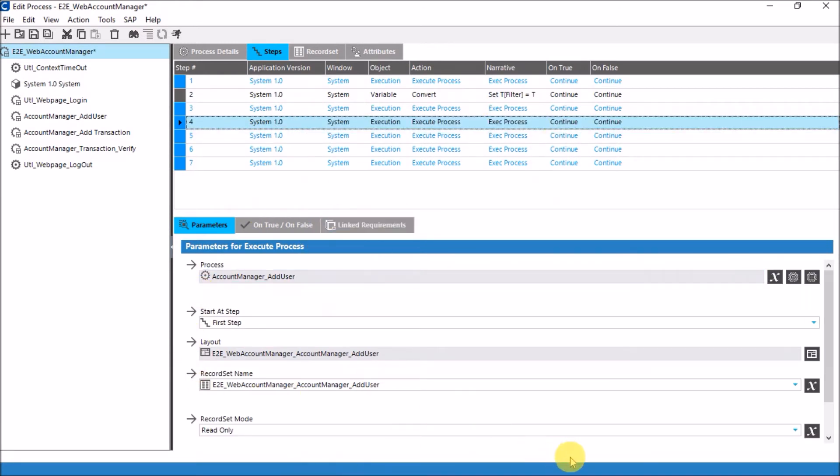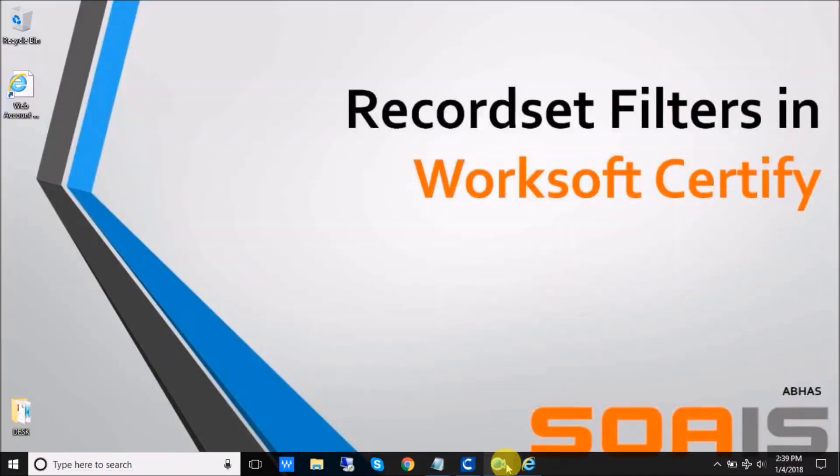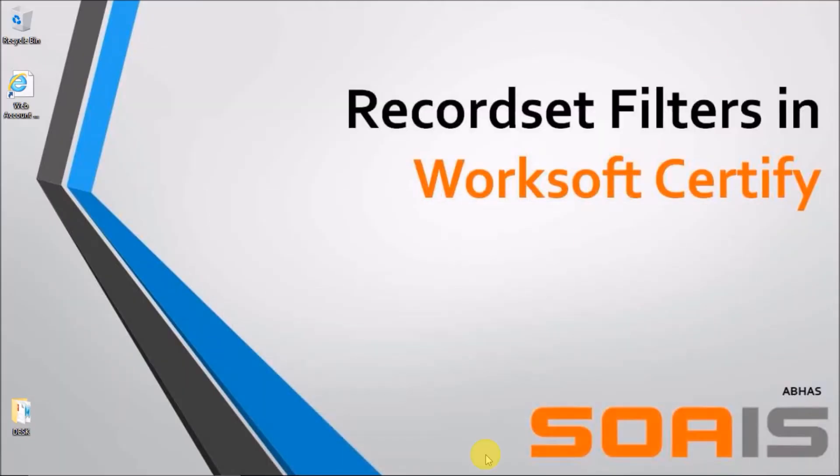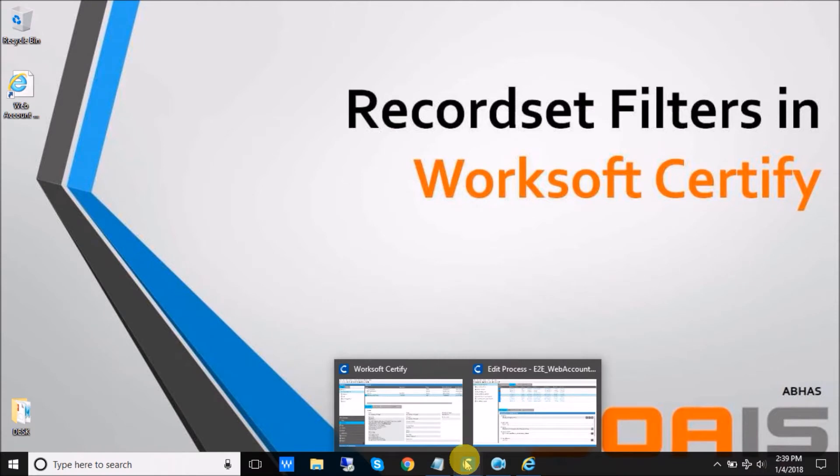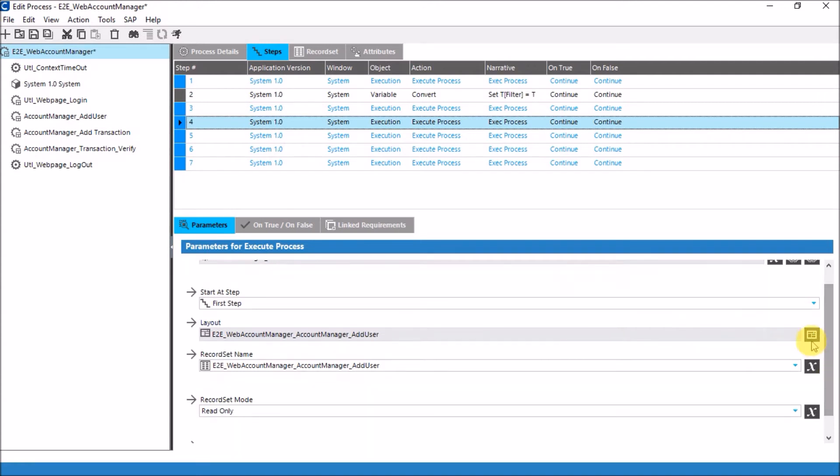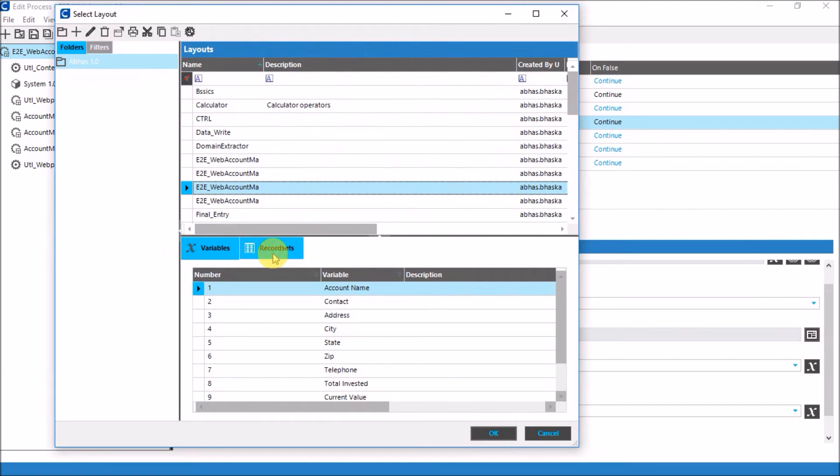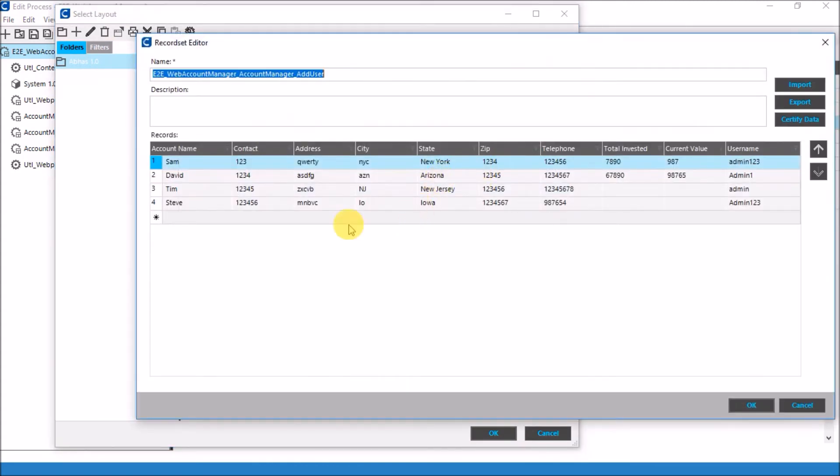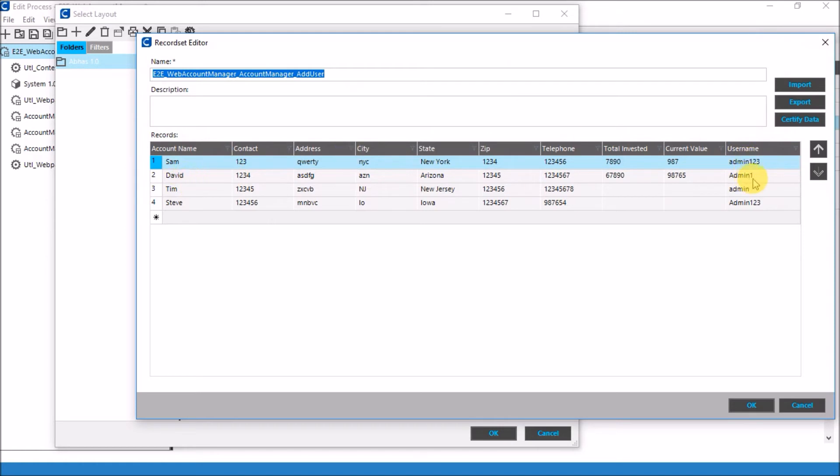Moving on, I have the second process. This is an add user process. Basically what it does is it handles this particular interface, that means it will add a particular user with his details. For adding a user with his details, again I want my second condition to be met. My second condition being that the data of only that person should be filled who has logged in into the portal. The user credentials should equal the values which are being inputted in the particular fields. For that I have a record set. As you can see, in this particular record set ideally we will have thousands of rows of data, but for our demonstration I have taken four rows of data. Each one has an account name, contact and so on, and also a relative username with it. Sam has associated username admin123, David has username admin1, Tim has username admin, and similarly Steve has username admin123.